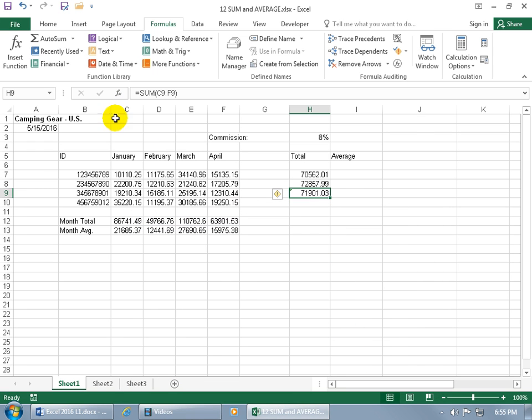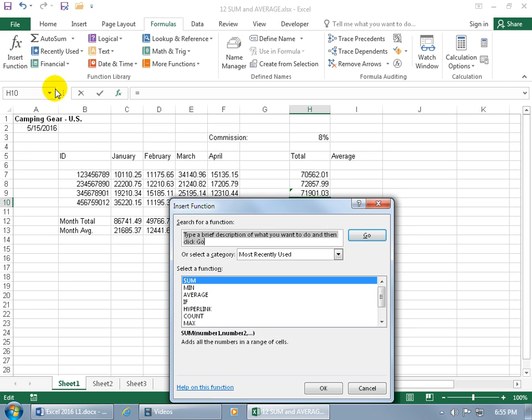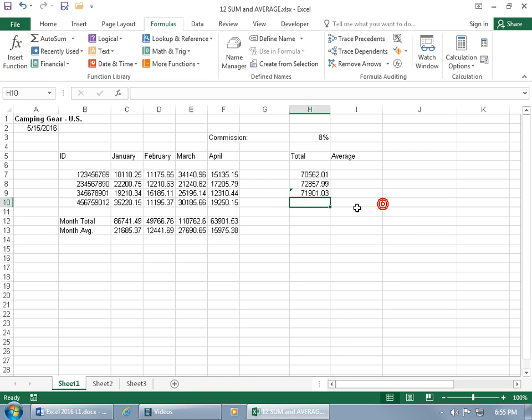Now in addition to that, not only on the formula bar, but if you look on the formulas tab, let's go down to the next cell, you also have the insert function. Click on it, opens up the same window, close out, or you can come up here and you've got these different categories.